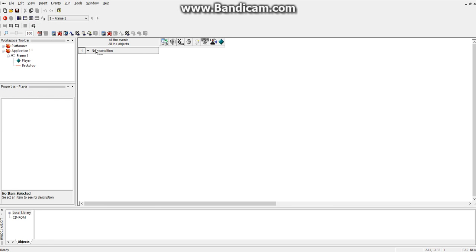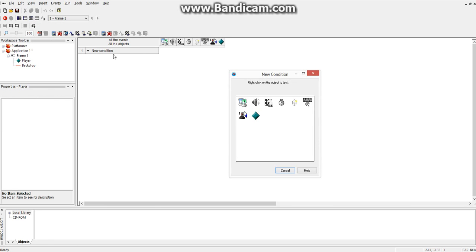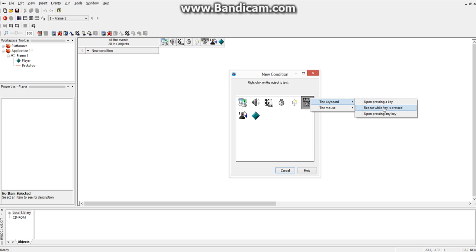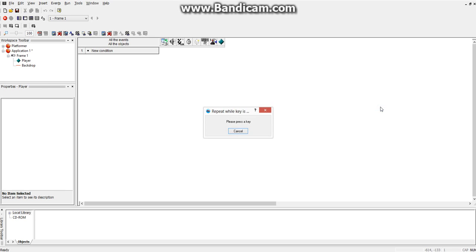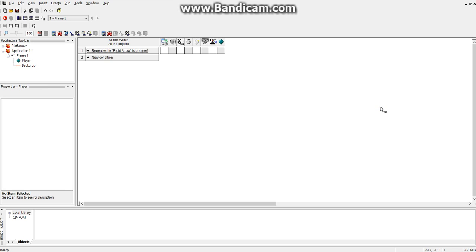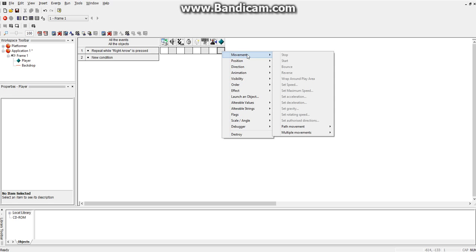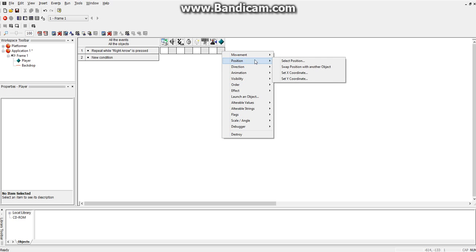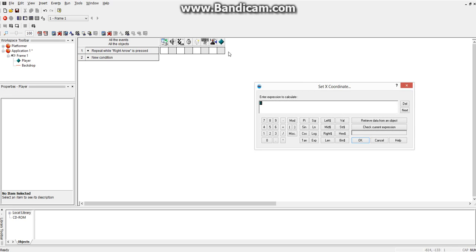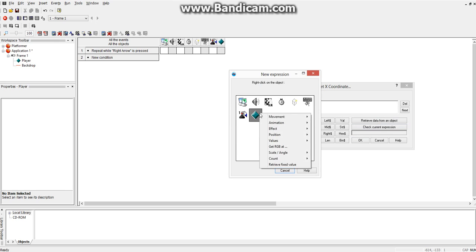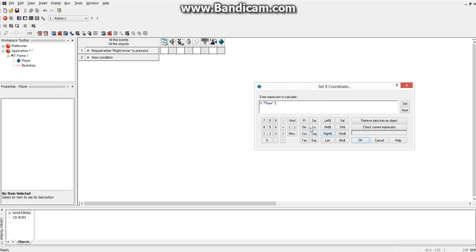So, you go to your conditions, create a new condition, and I'm going to start by doing the most basic thing. We're going to make it be when repeat while a key is pressed, and we're going to make it the right arrow, and we're going to make the player move right when the right arrow is pressed. That's obviously the most basic part of this. So, you want to set the x-coordinate of the player to the x-coordinate of the player plus 1.